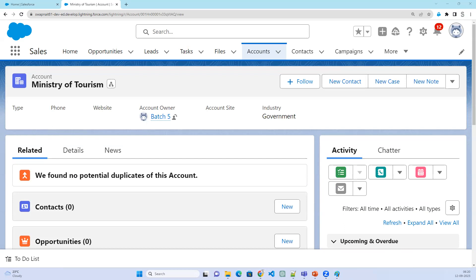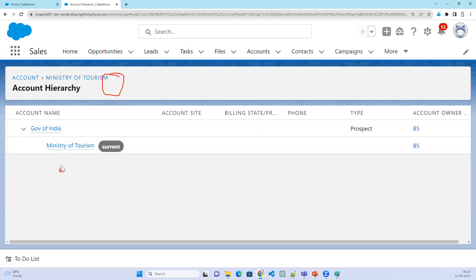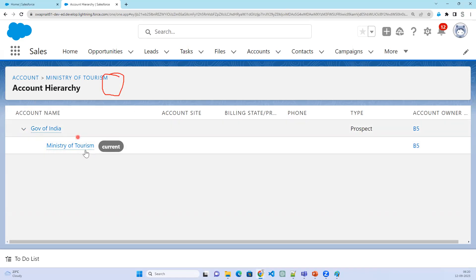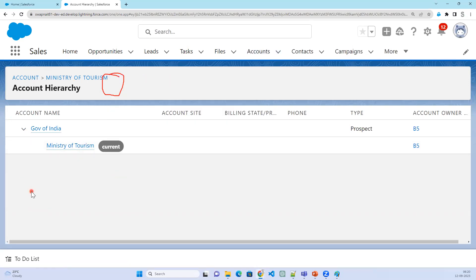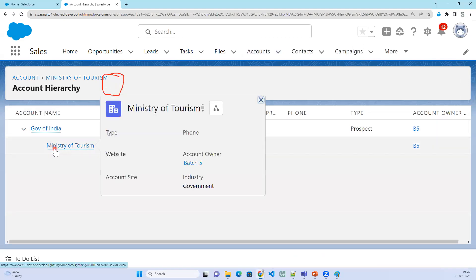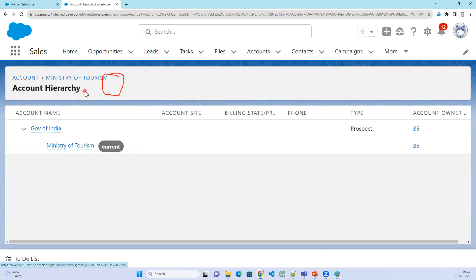Now if you open the Account, you will see something called Hierarchy. If you click on Hierarchy you will see the flow — there is a parent account and inside it there is a child account. You can see the structure and hierarchy of the account. This is the Account Hierarchy showing what is parent and how many children there are. Note: this hierarchy only shows Account hierarchy — it does not show Contact hierarchy here.